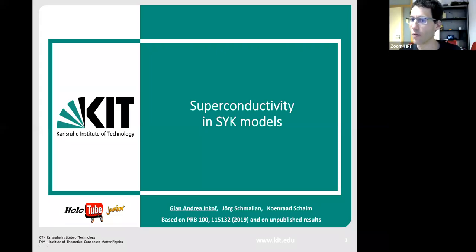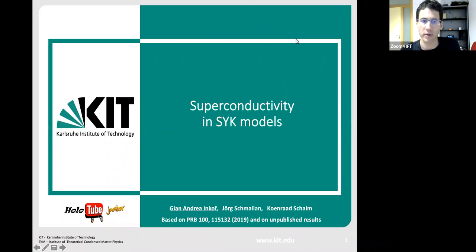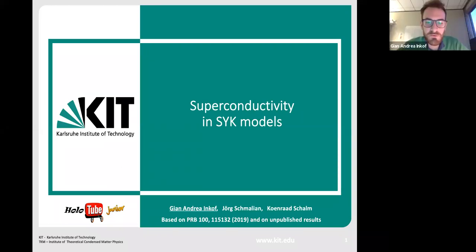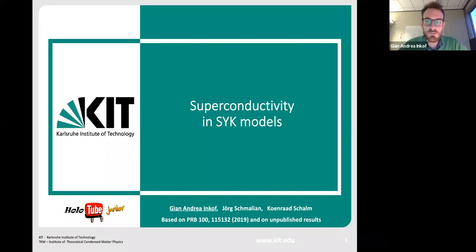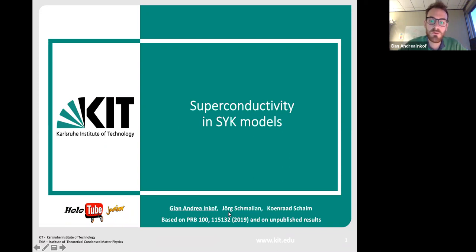Welcome everyone. We first have Jan Andrea Inkoff, who will talk about superconductivity in SYK. Thanks for the introduction and thank you for being here today. I'm going to talk about superconductivity in SYK models — this is an ongoing project in collaboration with my PhD supervisor Georg Schmalian and with Konrad Skalm.